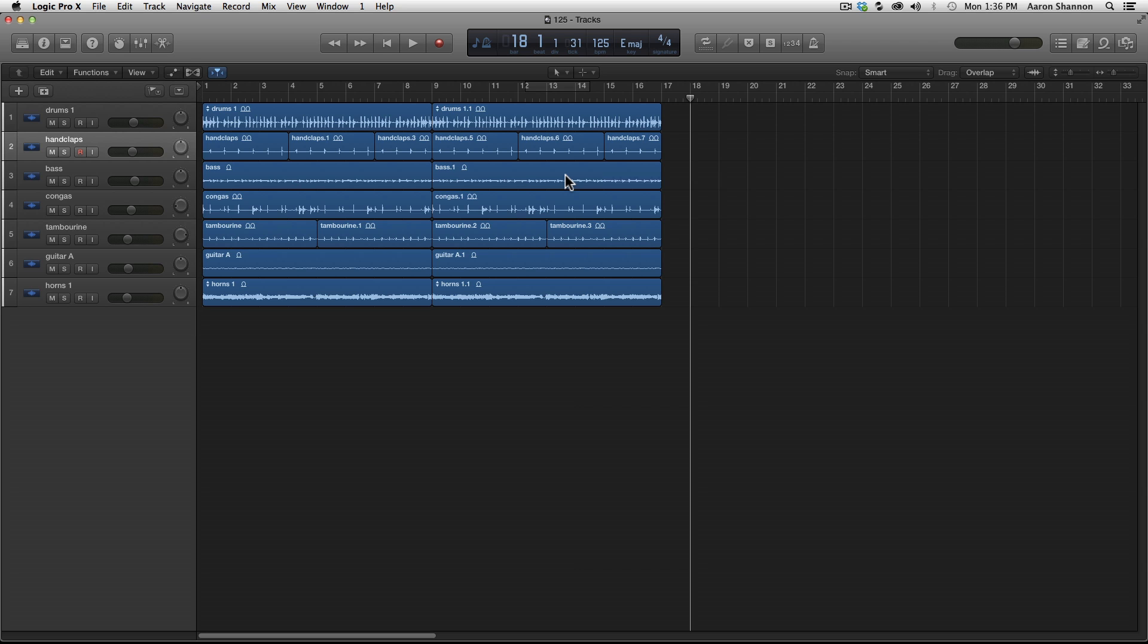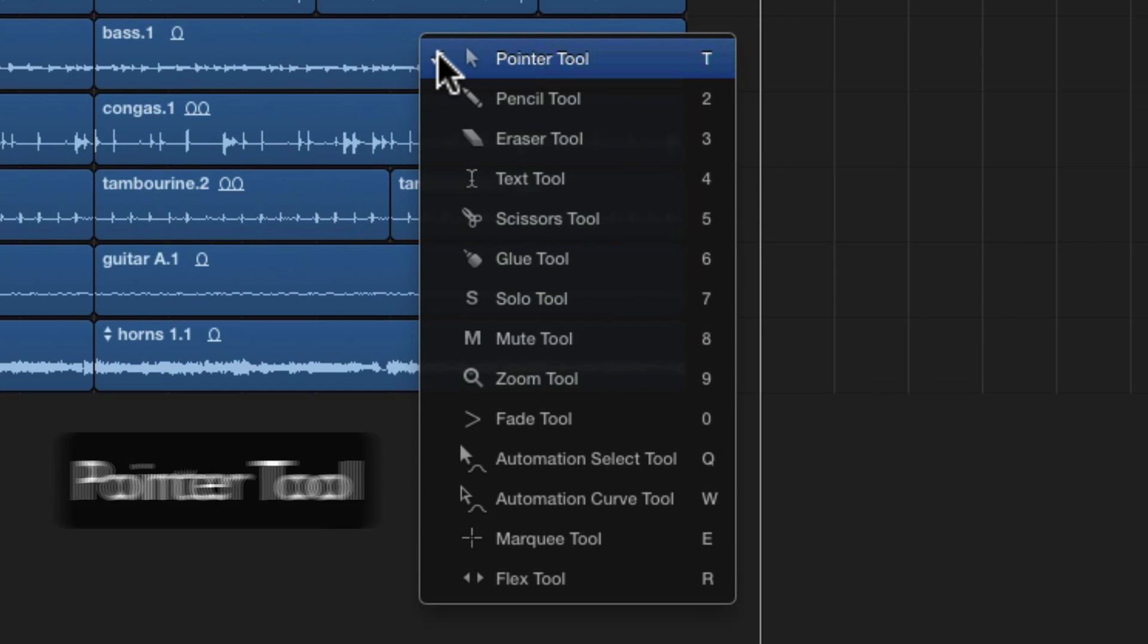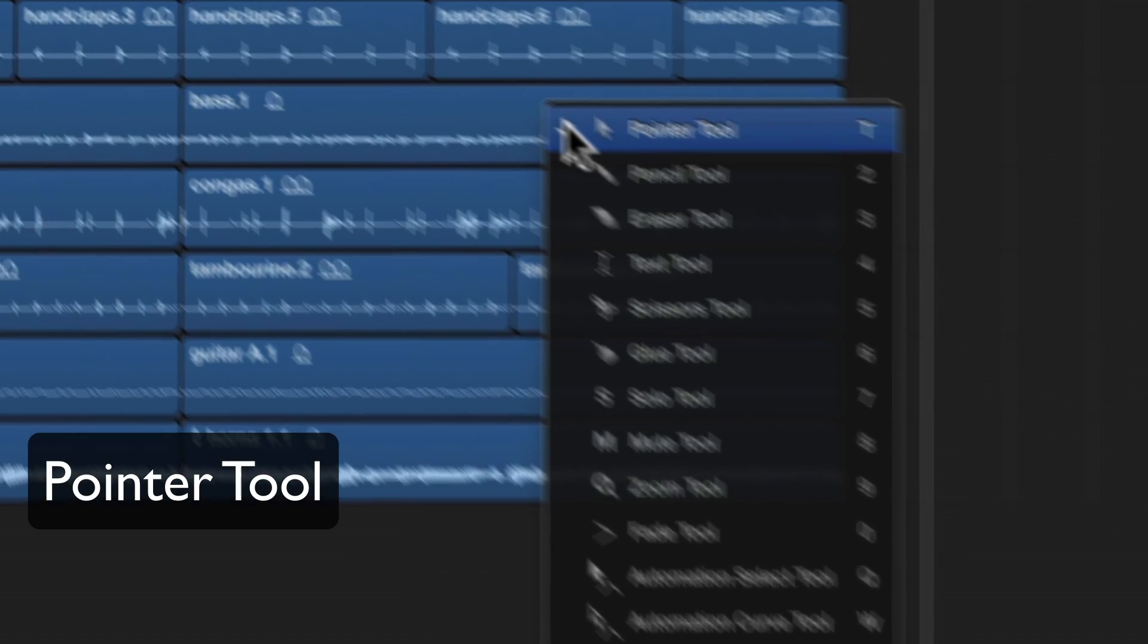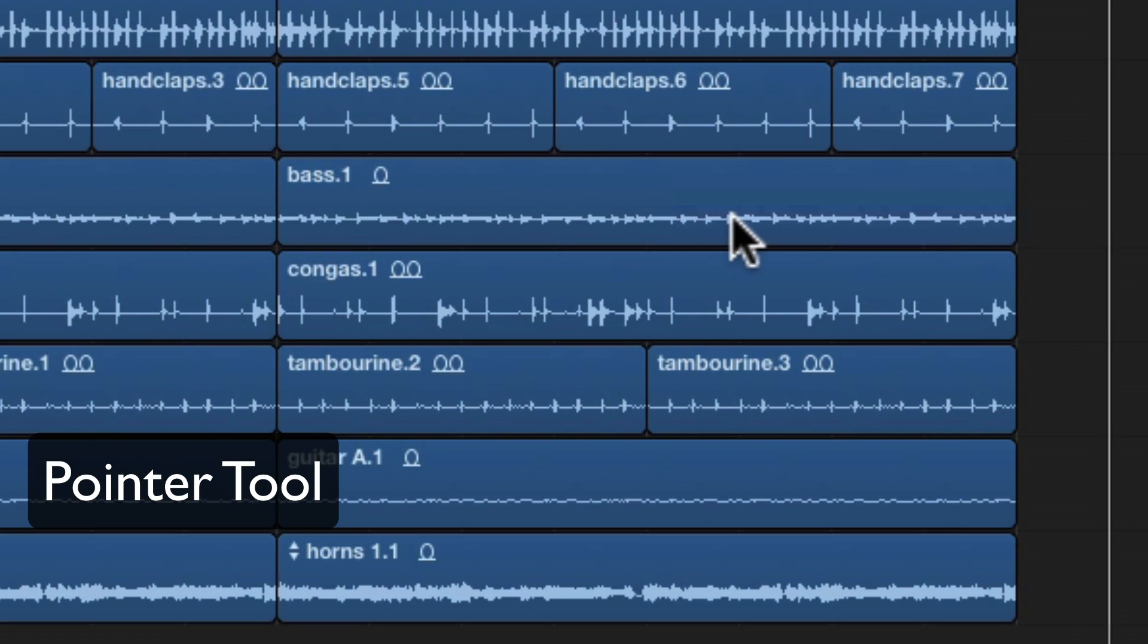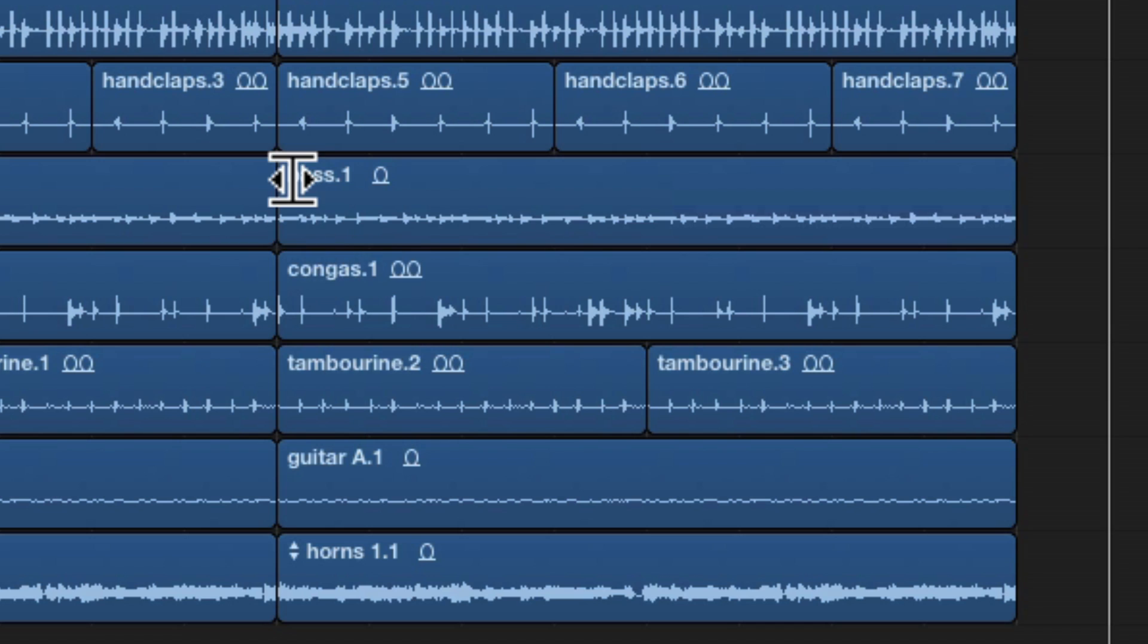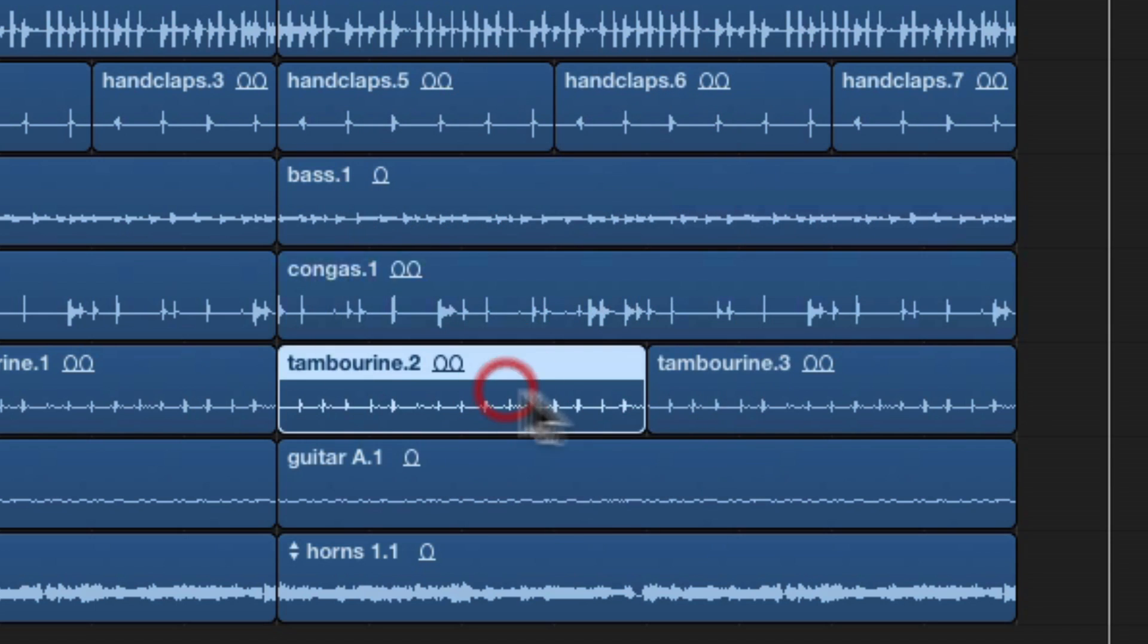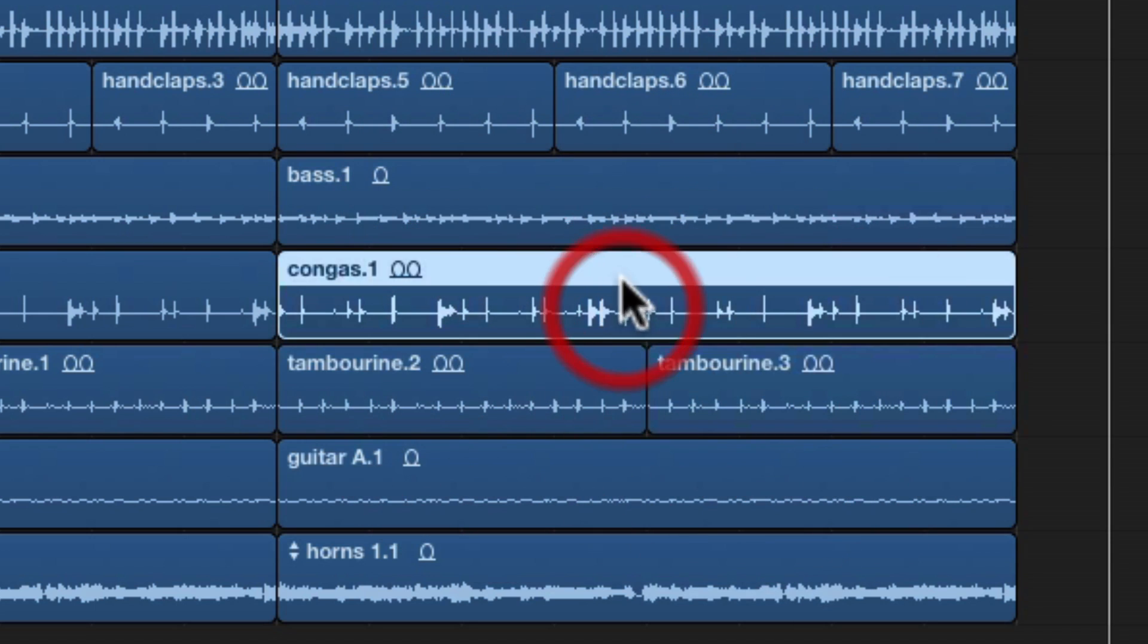So the first tool we're going to look at is the pointer. I'm going to simply hit T. As you move the pointer over the audio region, you notice that it is a multifunctional tool. It changes the function depending on where it is on the audio region. In the middle, it's the pointer.